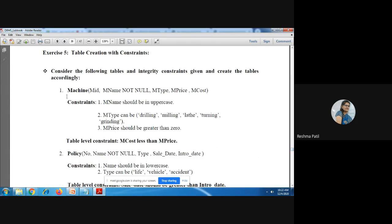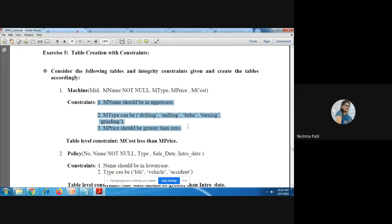Exercise five is table creation with constraints. The constraints shown include: m_name should NOT be NULL, m_name should be in uppercase only, m_type (machine type) must be one of the given types — if a user enters a value outside those types, an error must be shown. Also, m_price should be greater than zero. On the basis of these constraints you have to create the table.